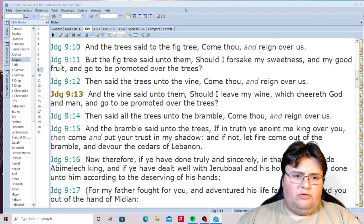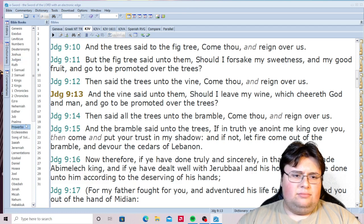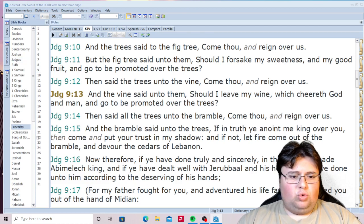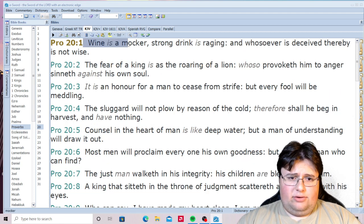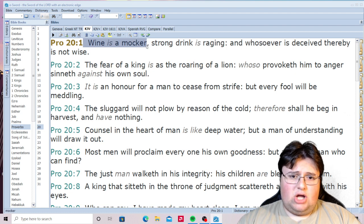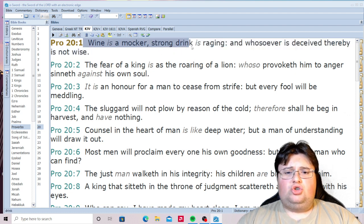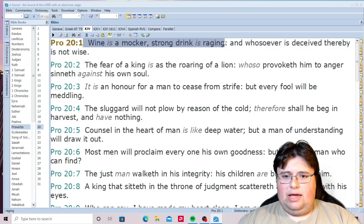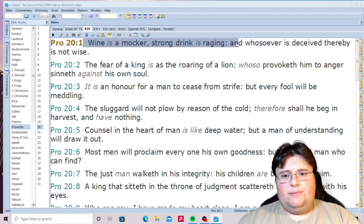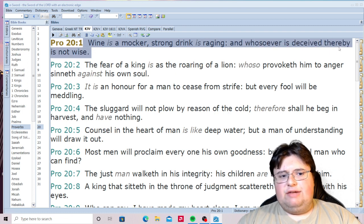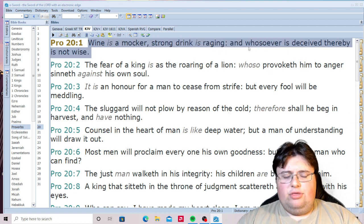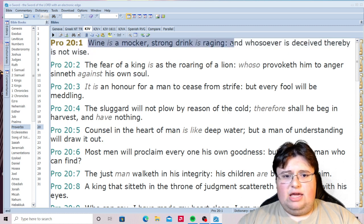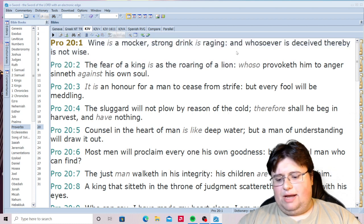Because if you don't, you're going to make the Bible contradict itself. Proverbs chapter 20, verse 1: 'Wine is a mocker, strong drink is raging, and whosoever is deceived thereby is not wise.' So if you think it's fine to drink fermented wine, the Bible says you're not wise.